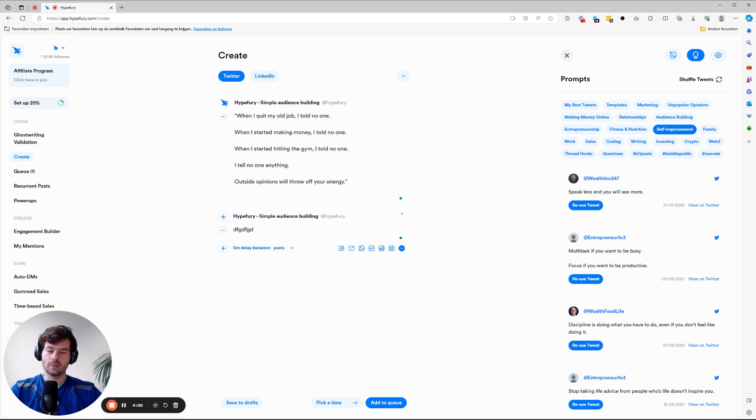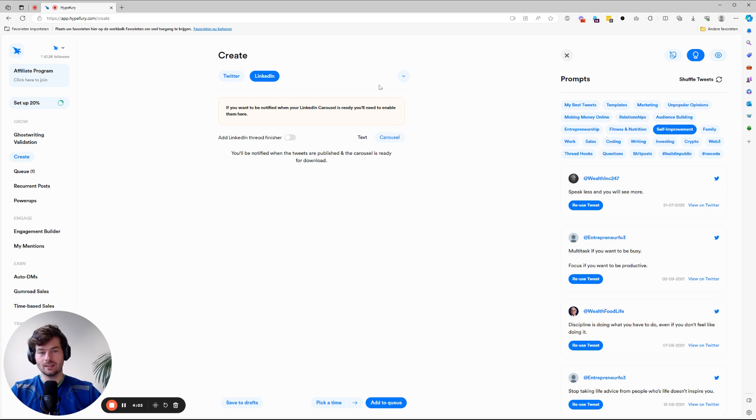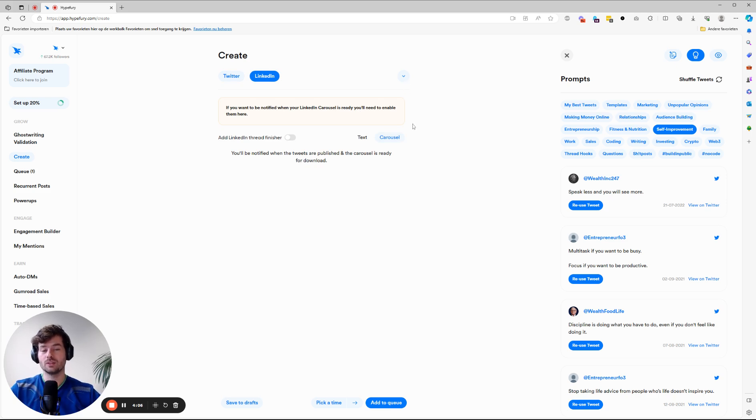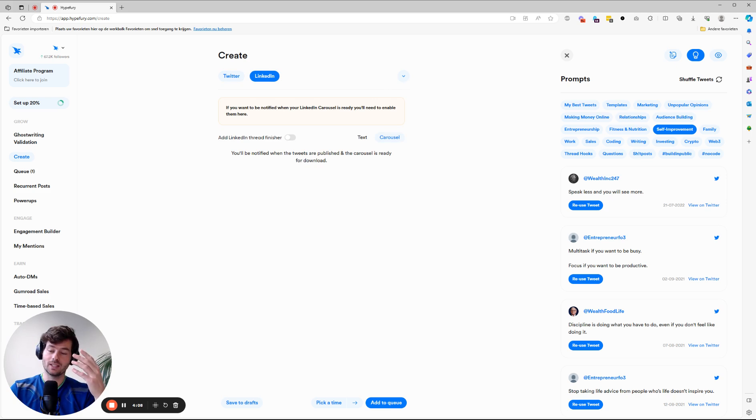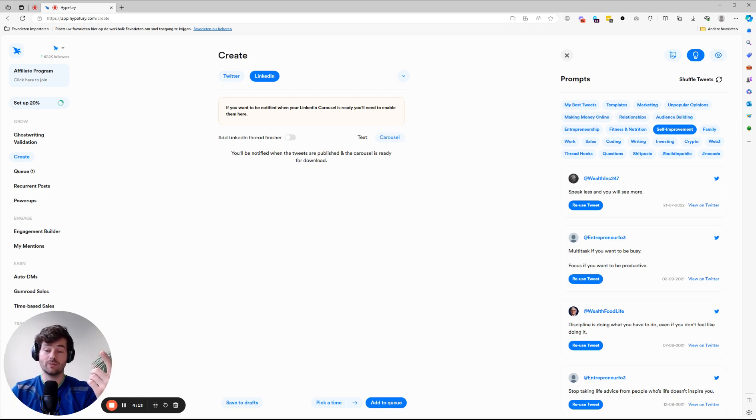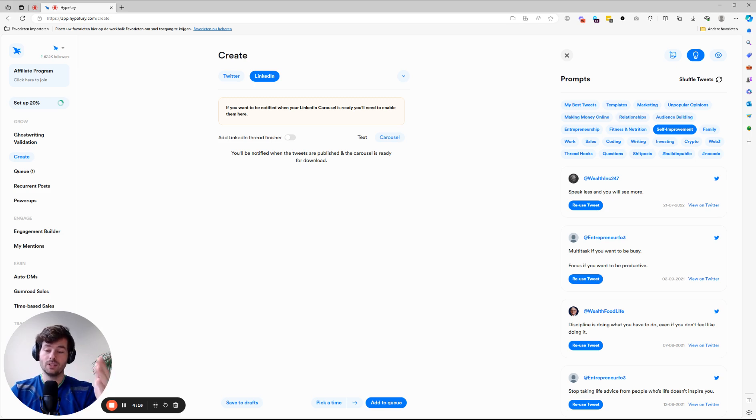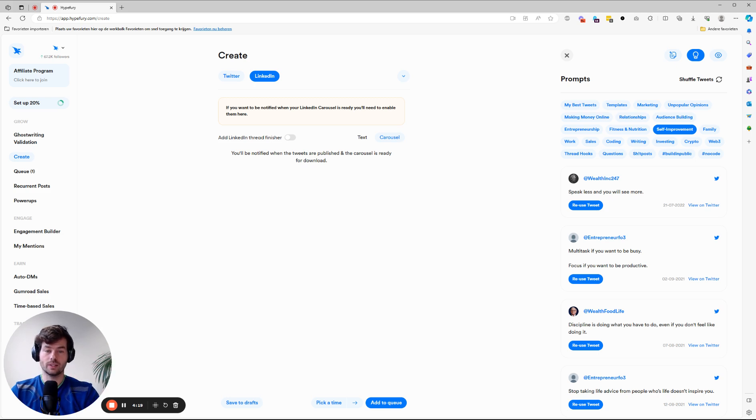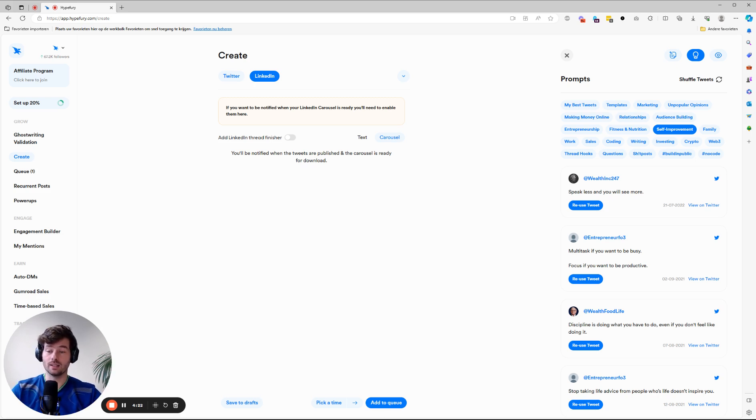This works a little bit differently. You can still create your thread, then let us create a carousel for you. But there's no way for Hyperfury to communicate with LinkedIn to say, post this carousel. So what we do is we create a carousel for you. We email you the PDF and the only thing you need to do is just upload it and you've got yourself a great carousel. And these perform really well on LinkedIn. So try it.